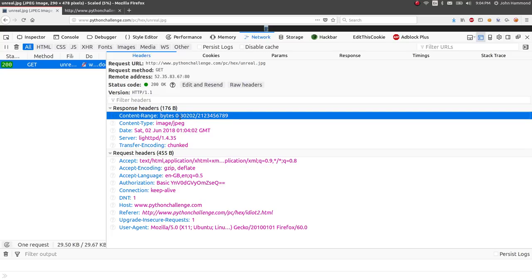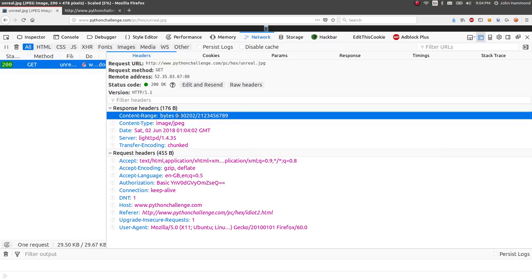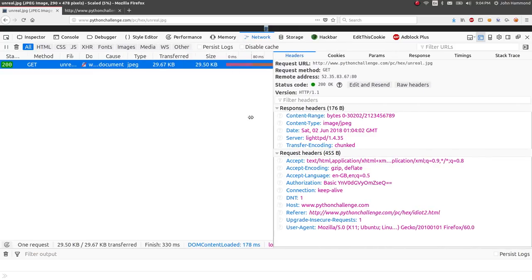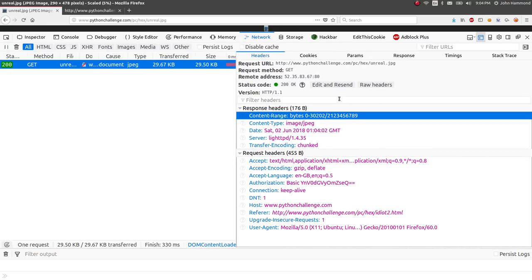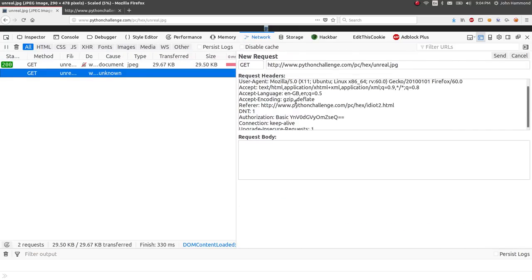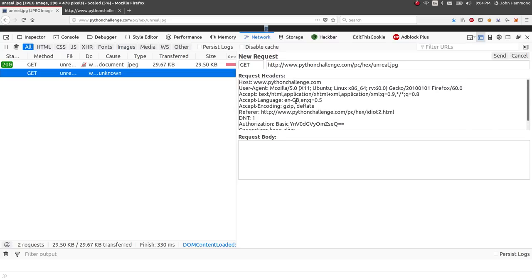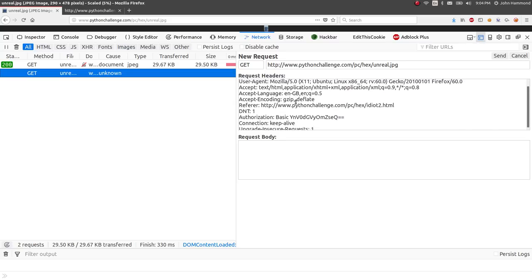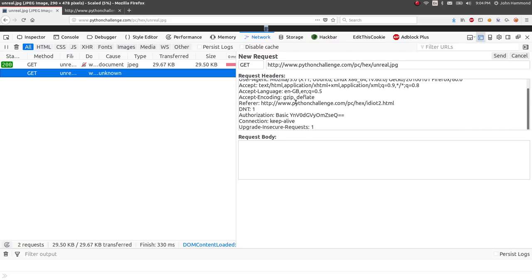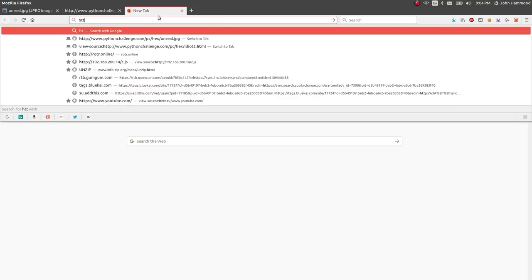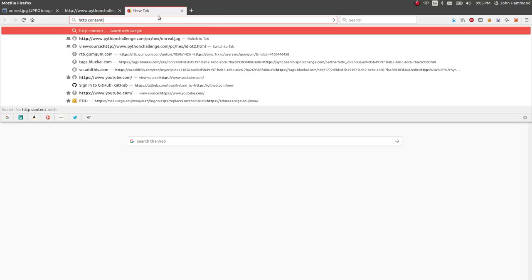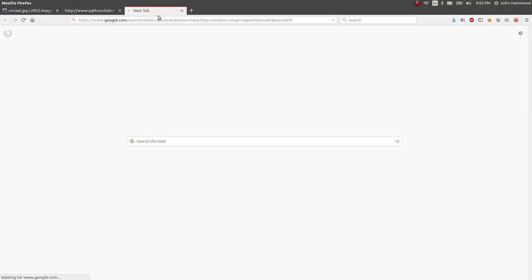Cookies, obviously nothing. Parameters, nothing. Obviously, we're just getting the image returned. But headers, content type JPEG, requests. Why is the response coming with a content range header? Looks like bytes are 0 to 30202. Is it giving me like a fraction of this file? Content range bytes 0 to 30202. Am I only getting a piece of it? Can I mess with that? Can I change that?